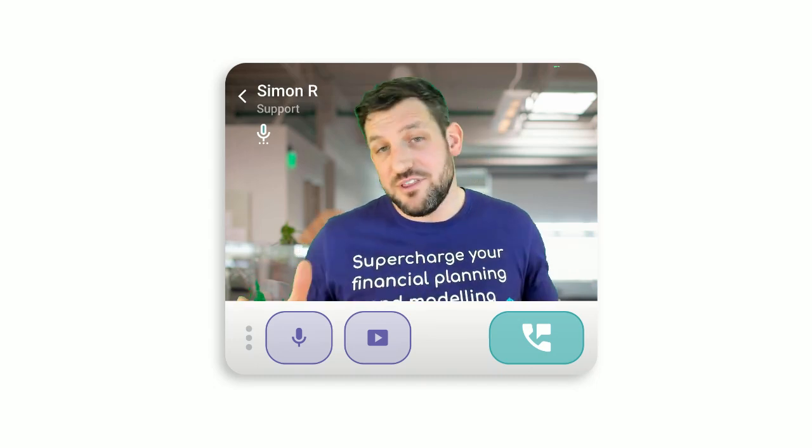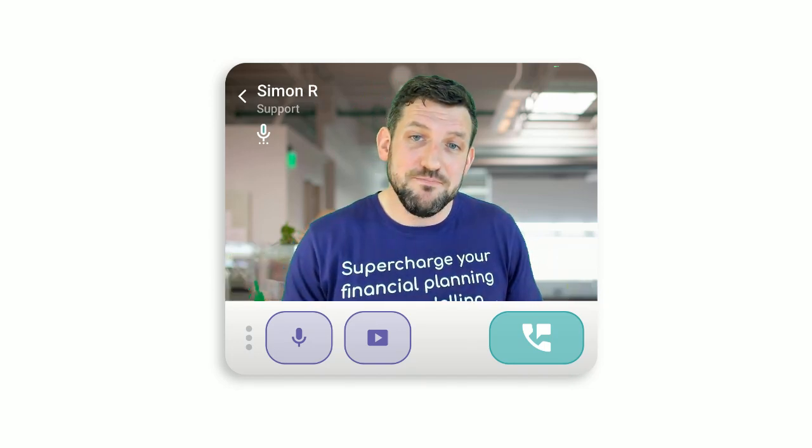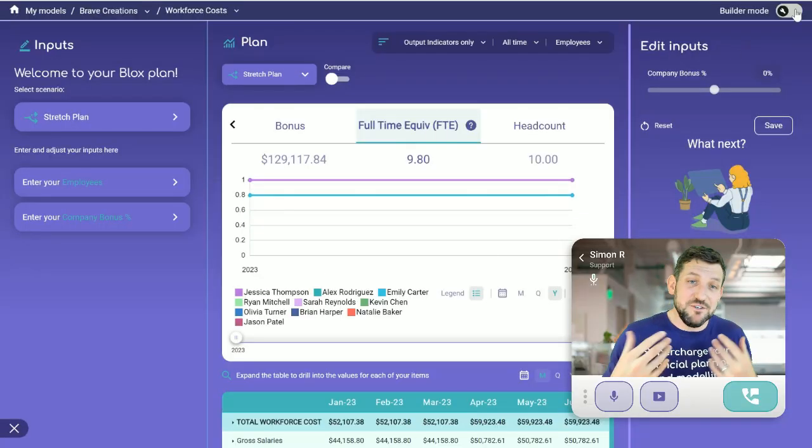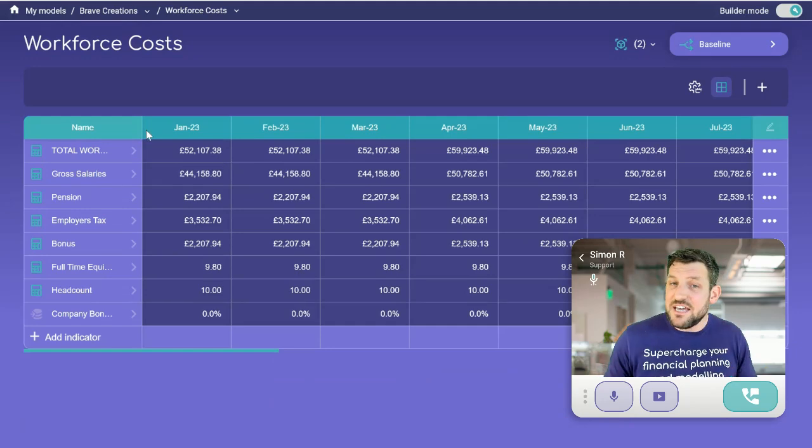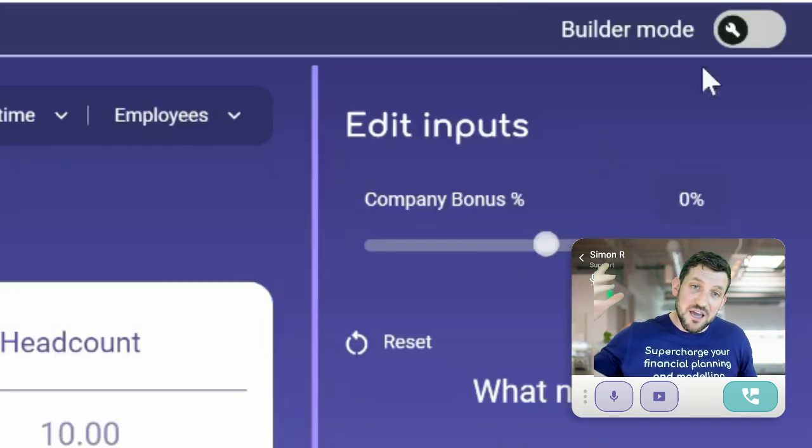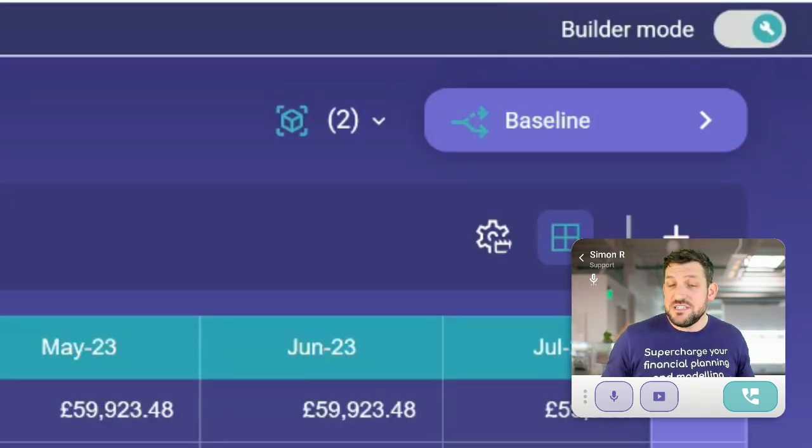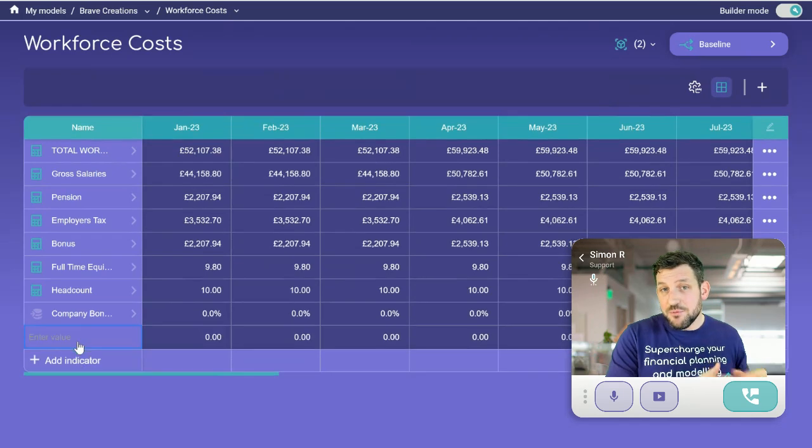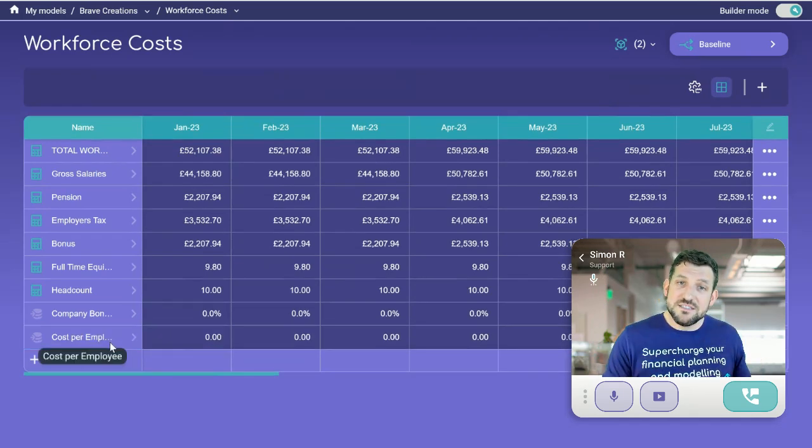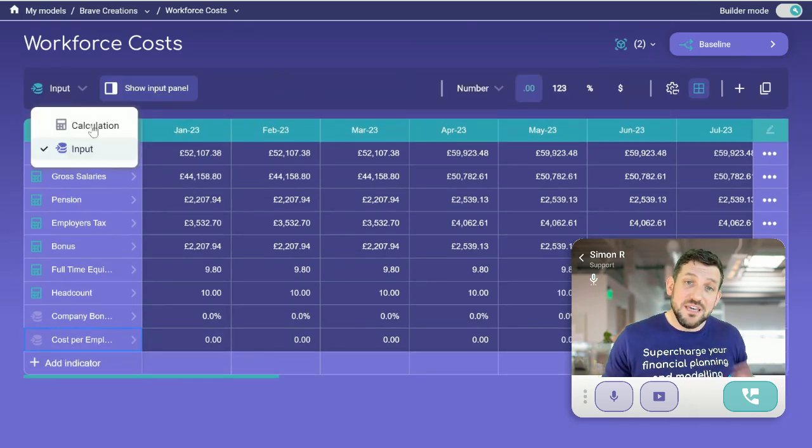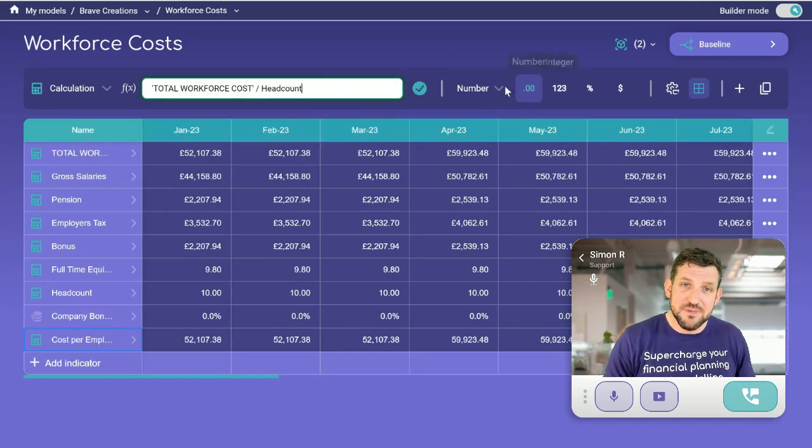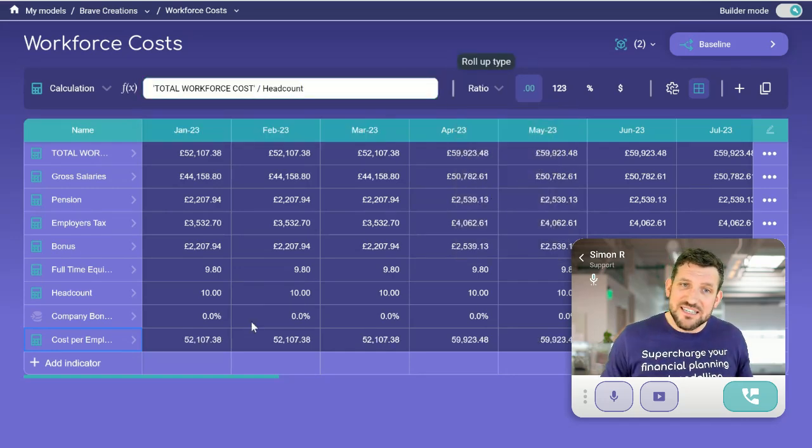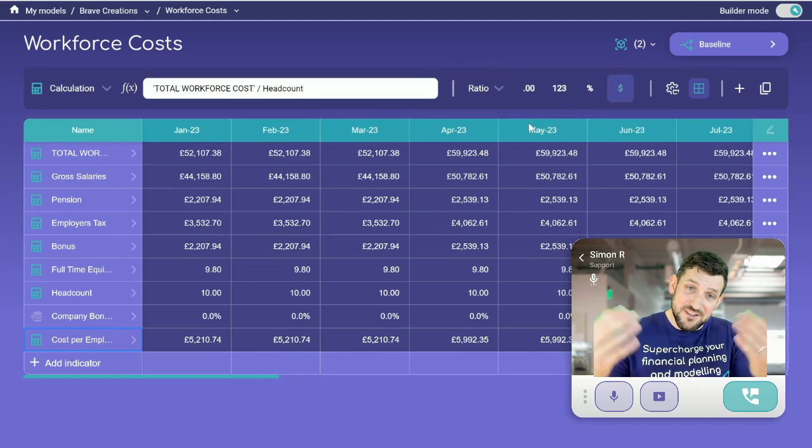Everything is completely customizable. We have templates to get you started. And at any time, you can switch over to our builder mode where you can see the setup of your Blox, change formulas, or even add new KPIs and calculations. You can tailor every aspect and it's easy to make it yours.